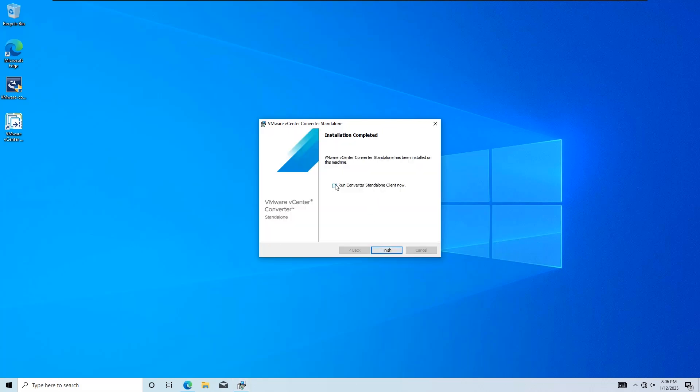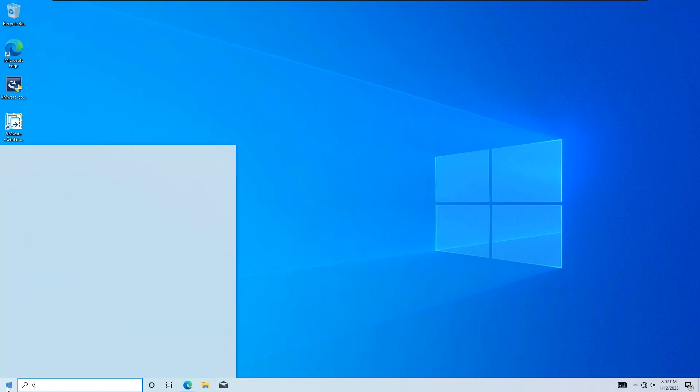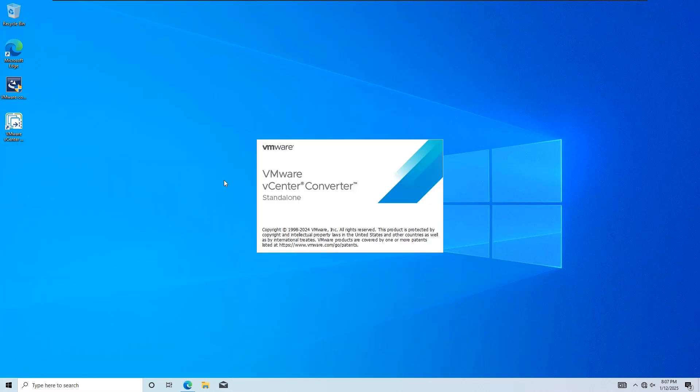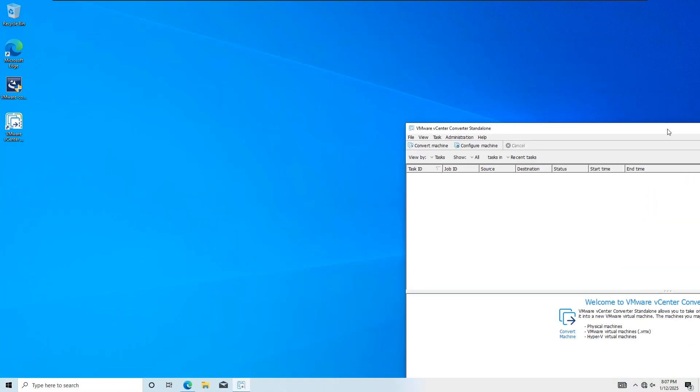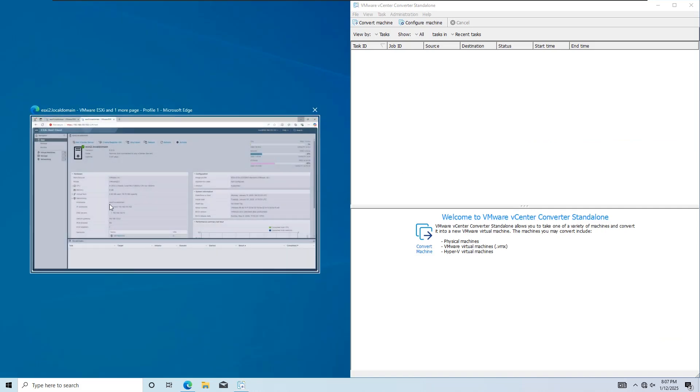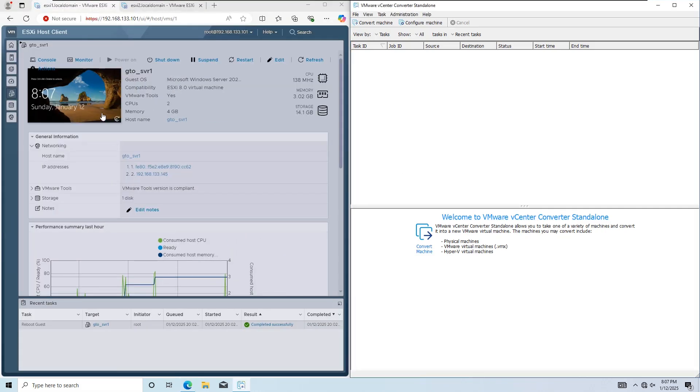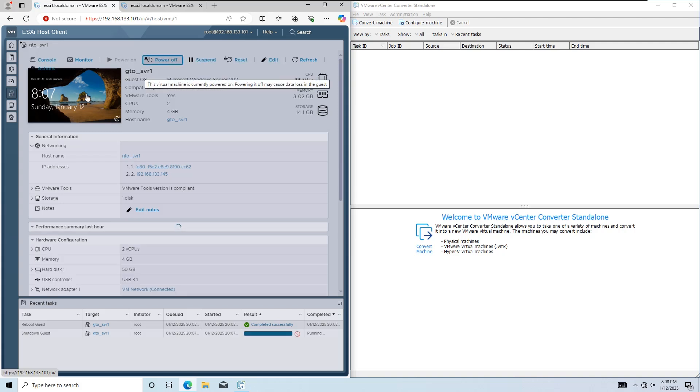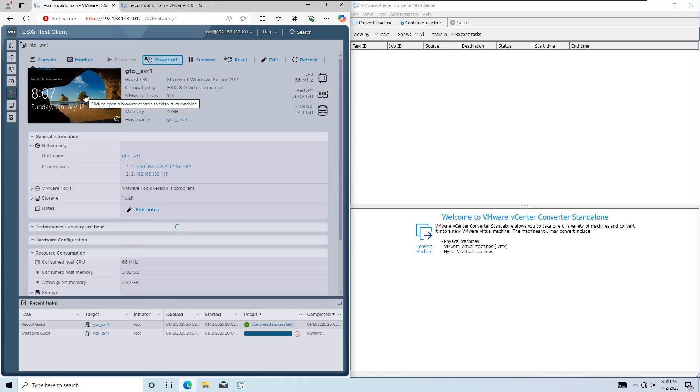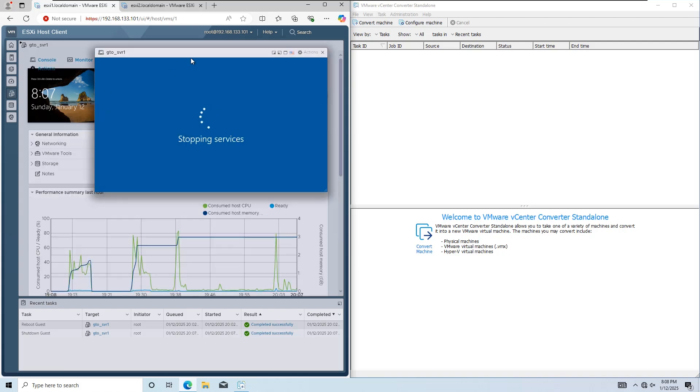Once the installation is complete, open VMware Converter standalone. Now, we're ready to move the virtual machine from ESXi1 to ESXi2. Before we start, ensure the virtual machine you want to migrate is powered off.